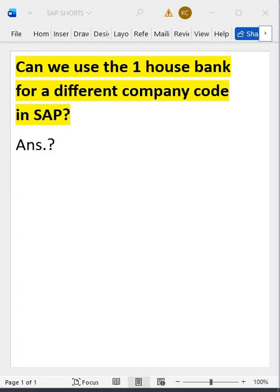Hi guys, welcome to Kumar Consulting. So I have a question for you people. Let's suppose a house bank, say for example HDFC, ICICI, or HSBC, whatever is there...